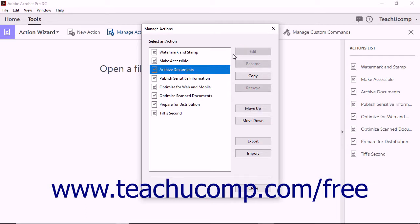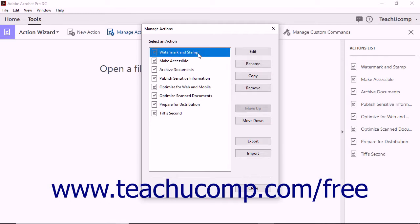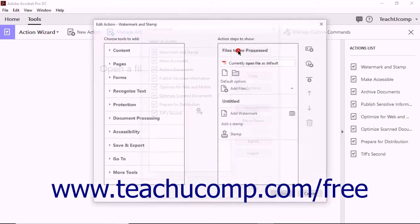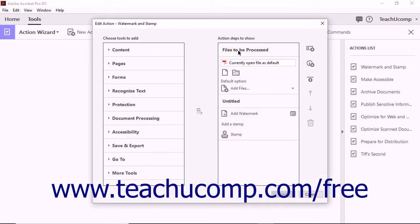However, when you click on any action that you have created, the button becomes usable. Click the Edit button after you have selected the custom action to edit to launch the Edit Action dialog box.